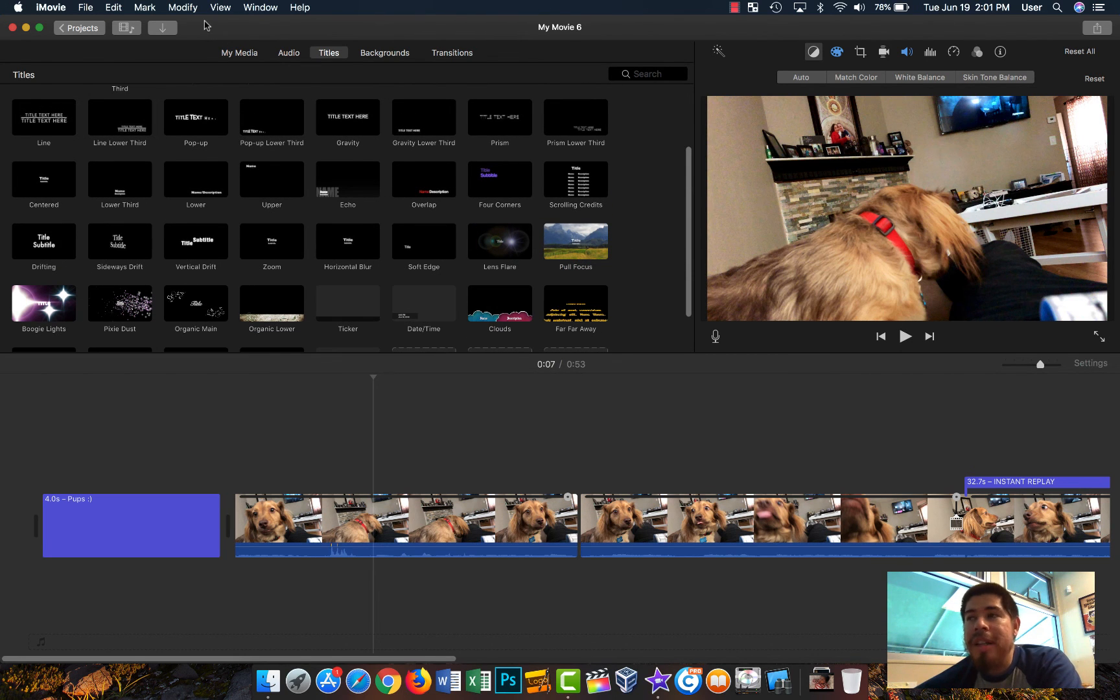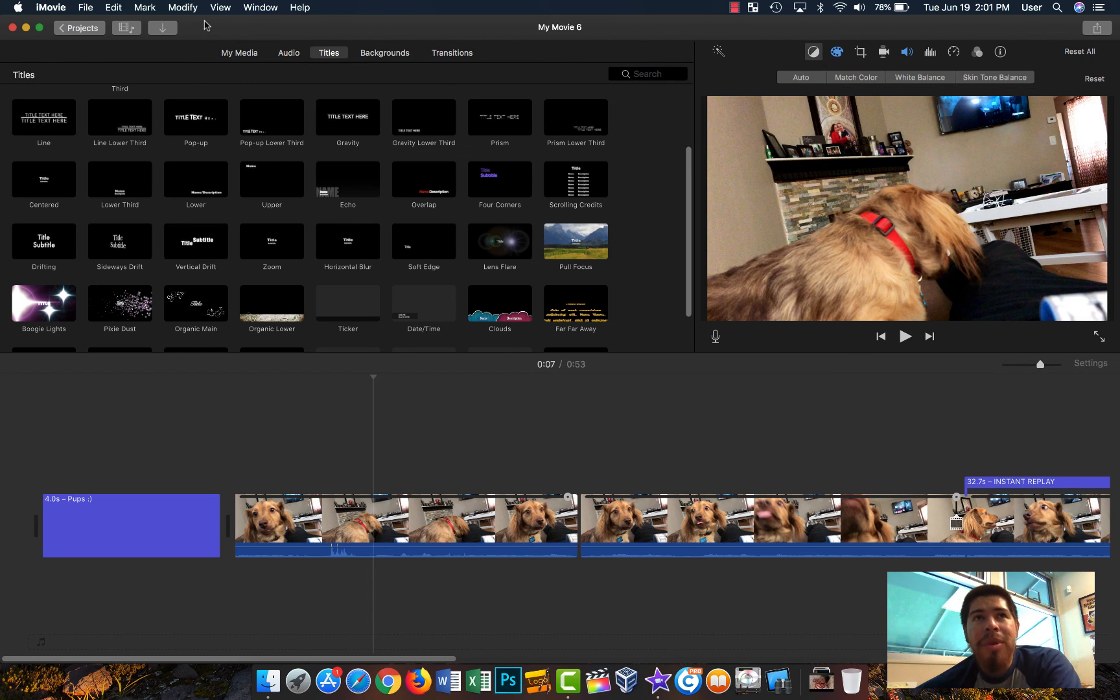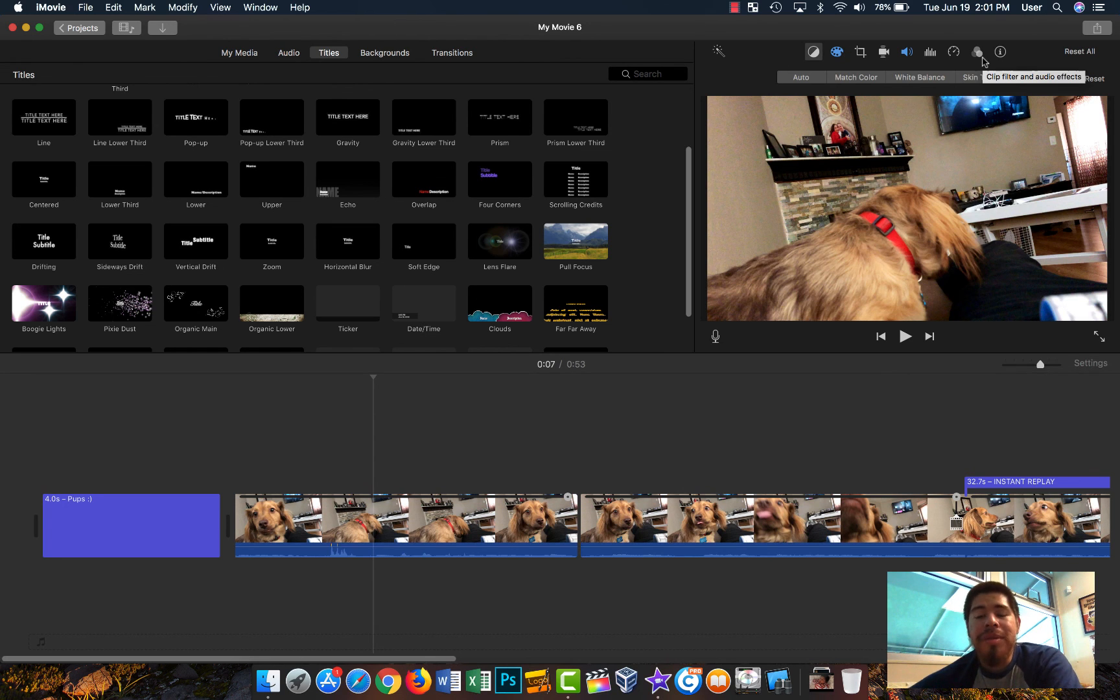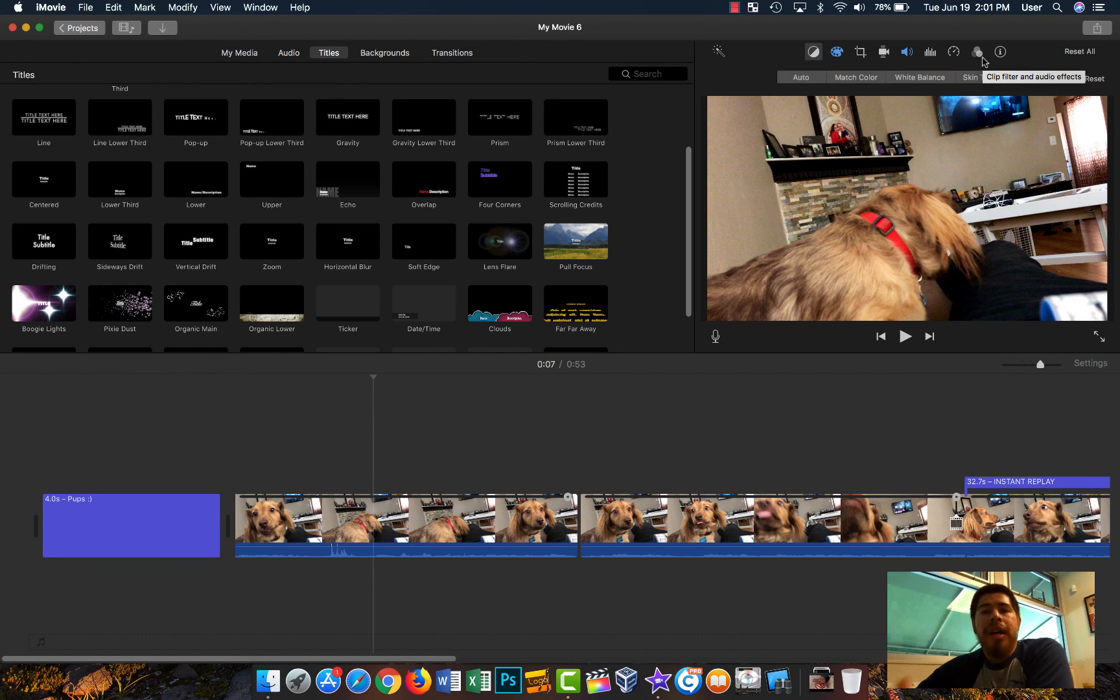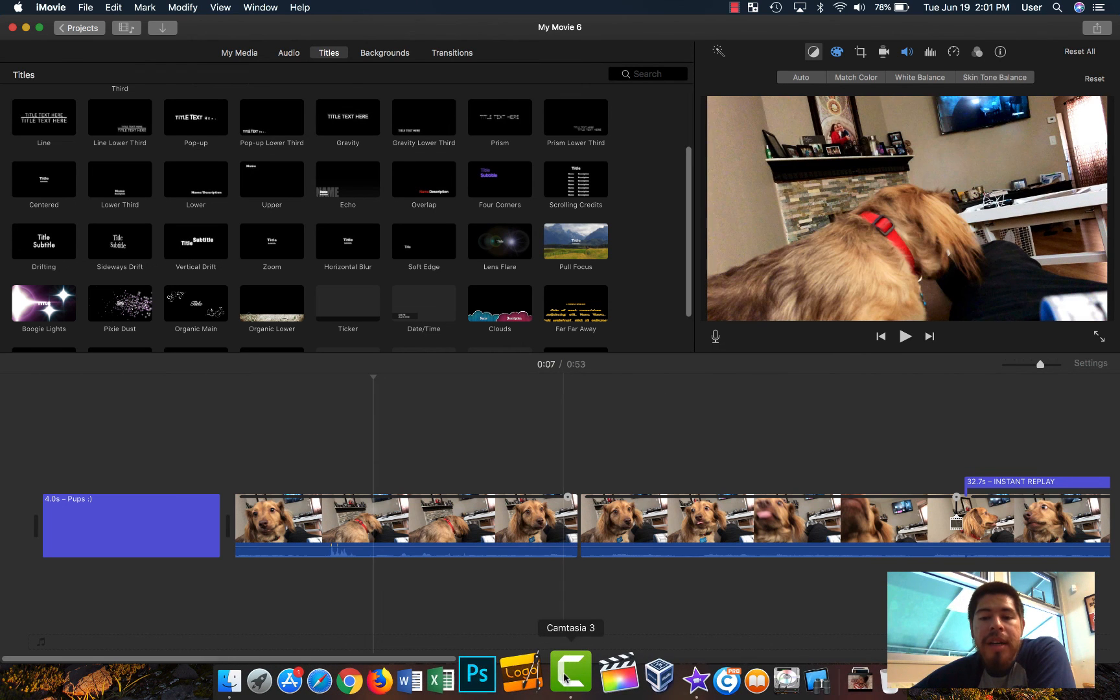If you ever want to get into video editing, this is a great way to start. Don't let other people tell you otherwise. Don't let other people say 'iMovie, that's like that's a program for kids.' It's not. You have a lot of advanced things here that you can really use and make your videos look really great.